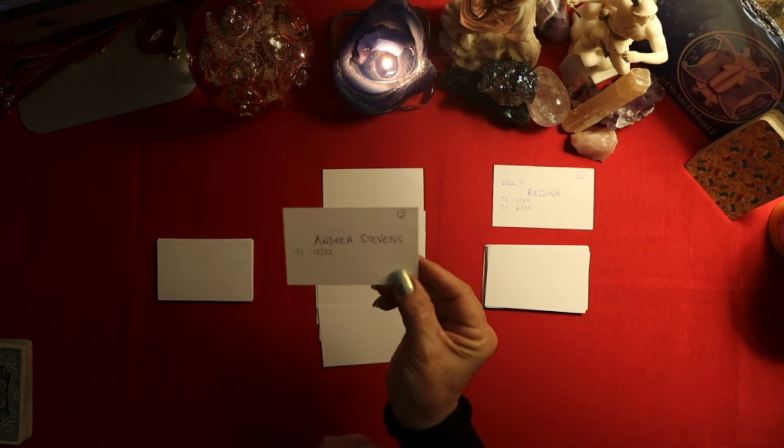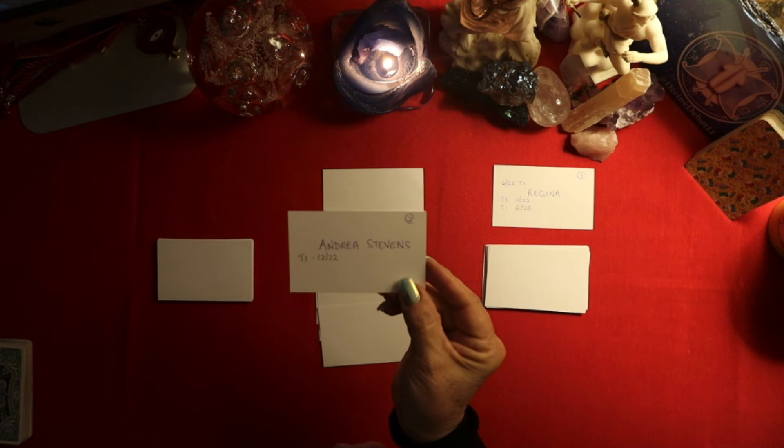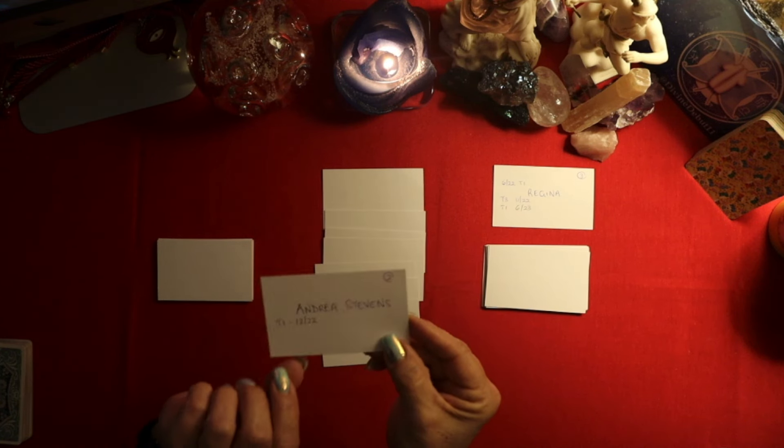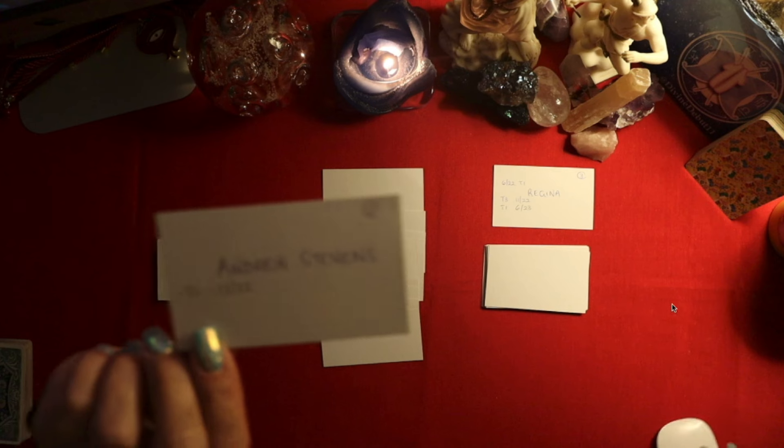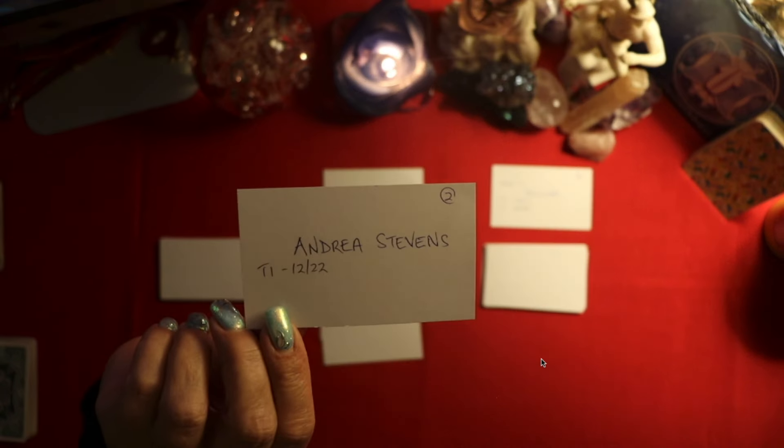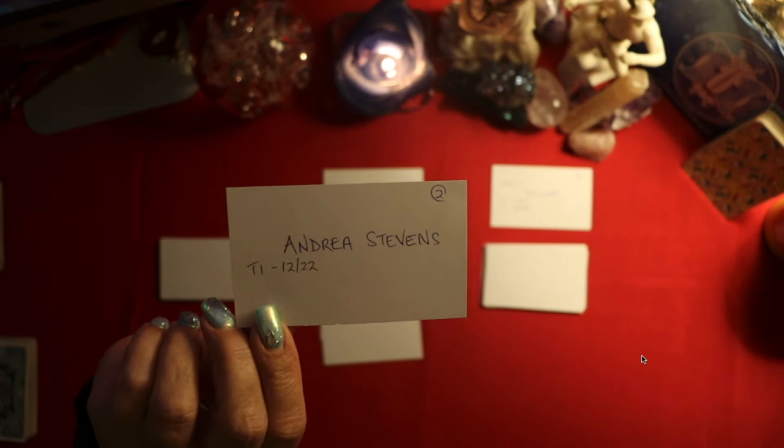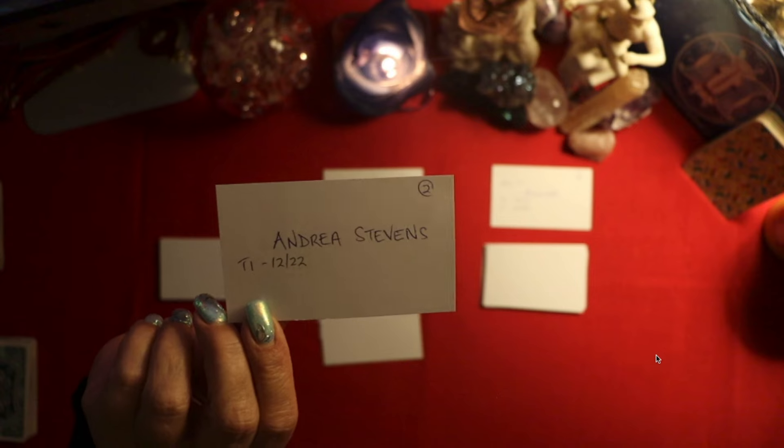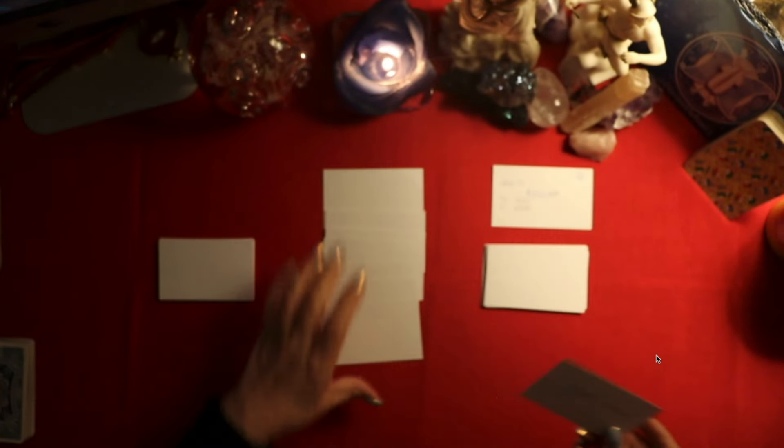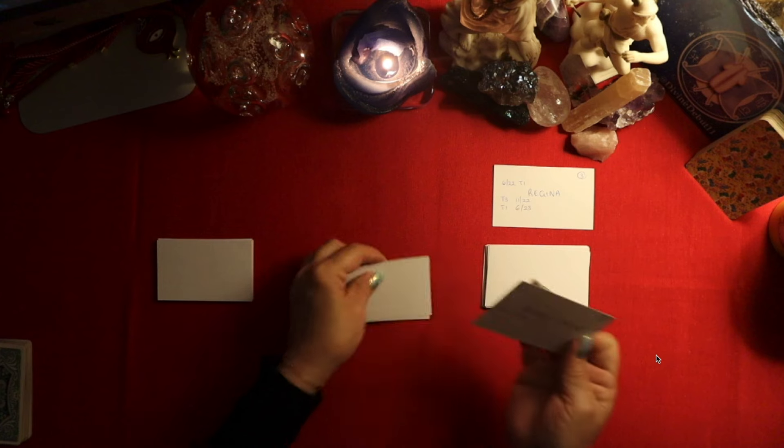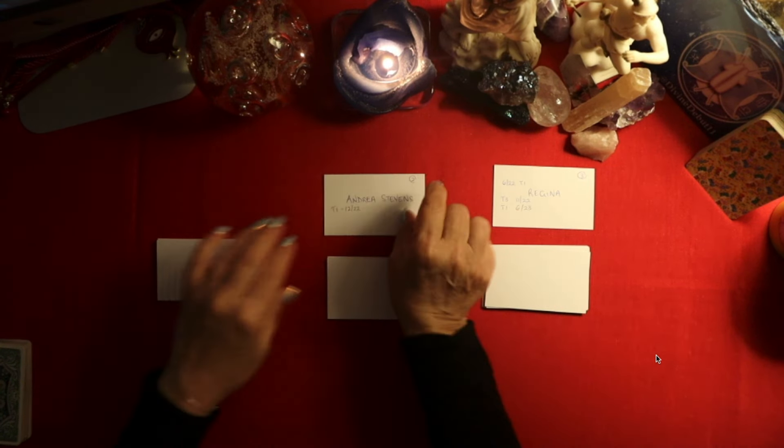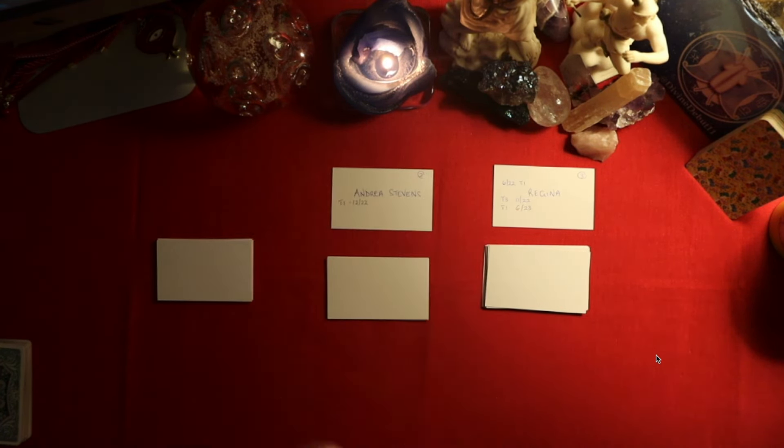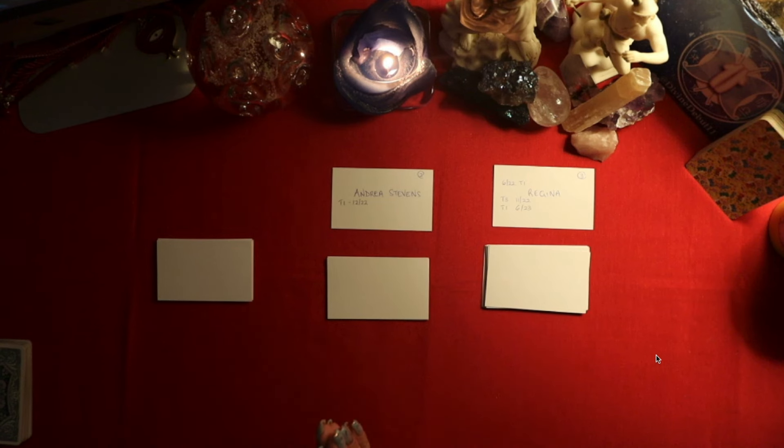We've got Andrea Stevens. Congratulations, Andrea. She won a 20 minute free tarot reading in December of 2022. So she is due for a free reading. Congratulations, my darling. You too may write to me.